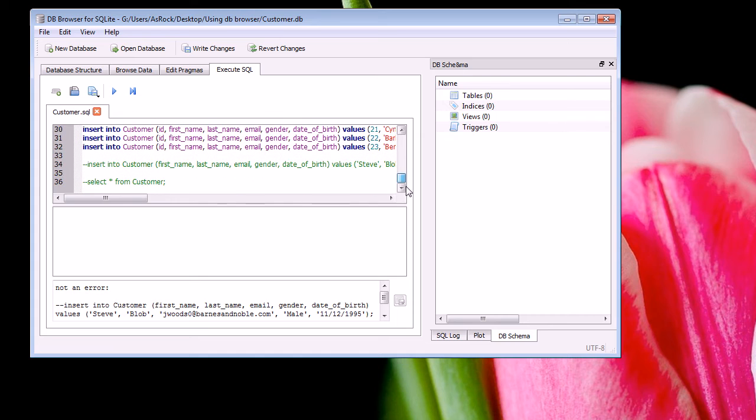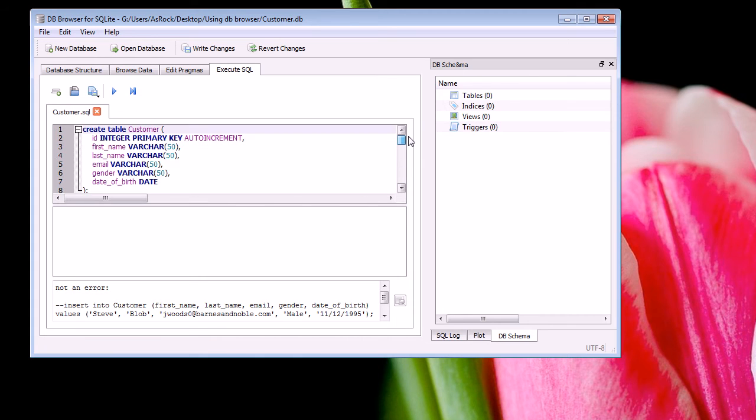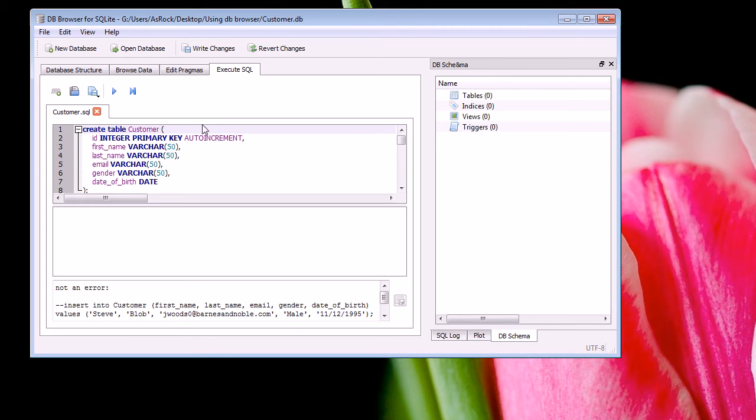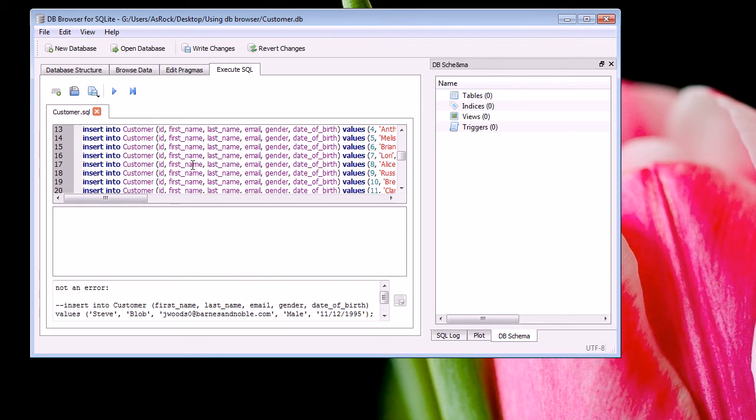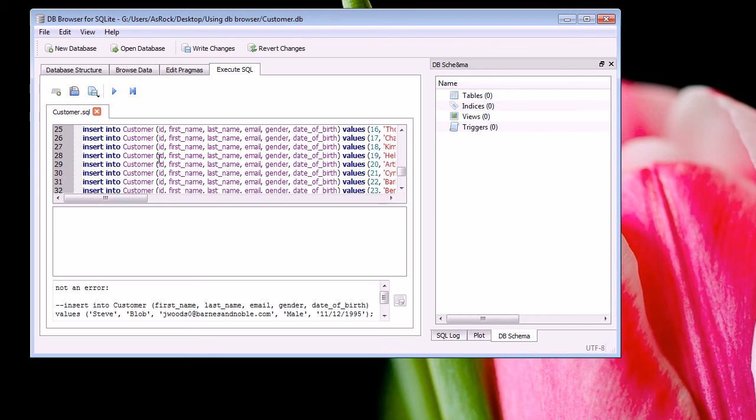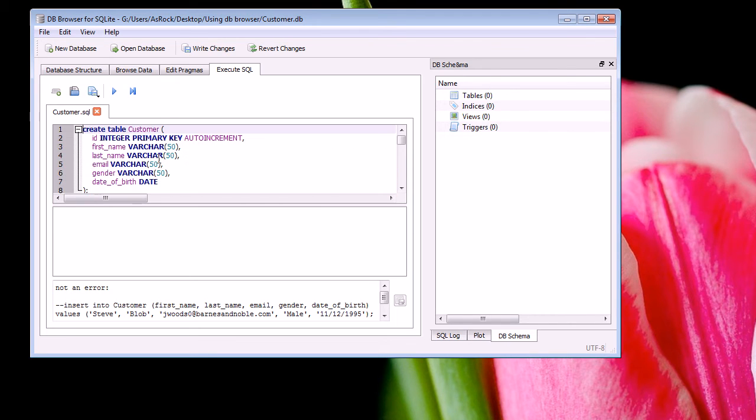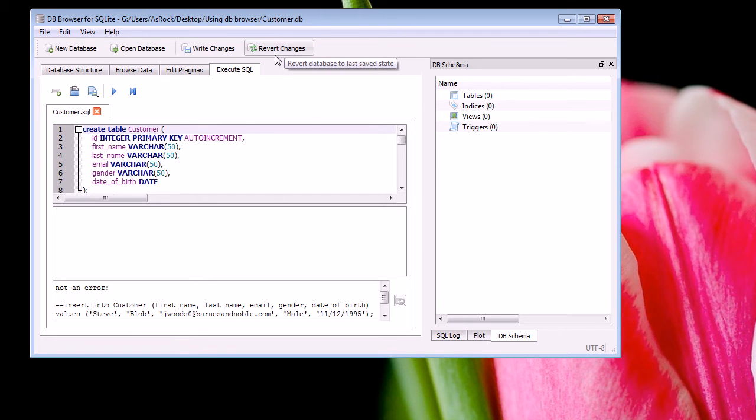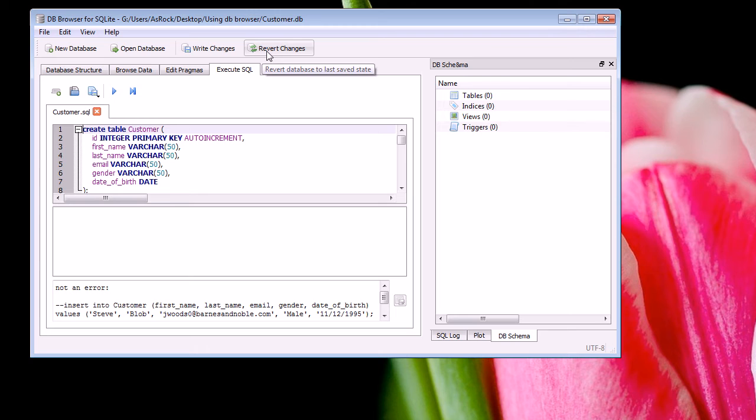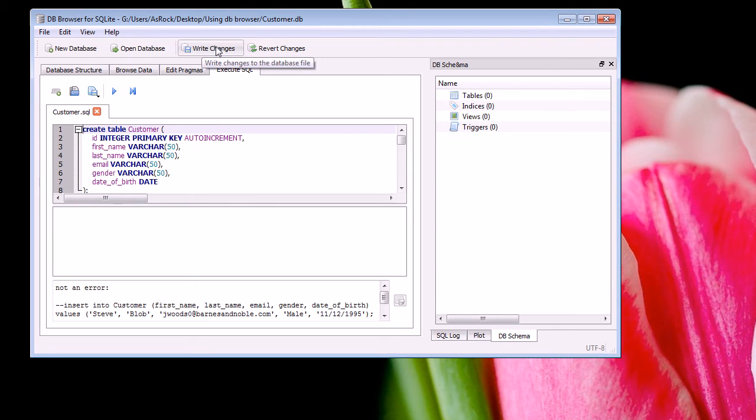Now since we made changes to the structure of our database, i.e. we created a customer table and we inserted data, we want to save those changes. Now DB Browser doesn't do this automatically. So to save those changes up here we have to click write changes. We could also revert changes. Now revert changes restores the database back to the last saved state. But of course I want to save so I'm going to click write changes.